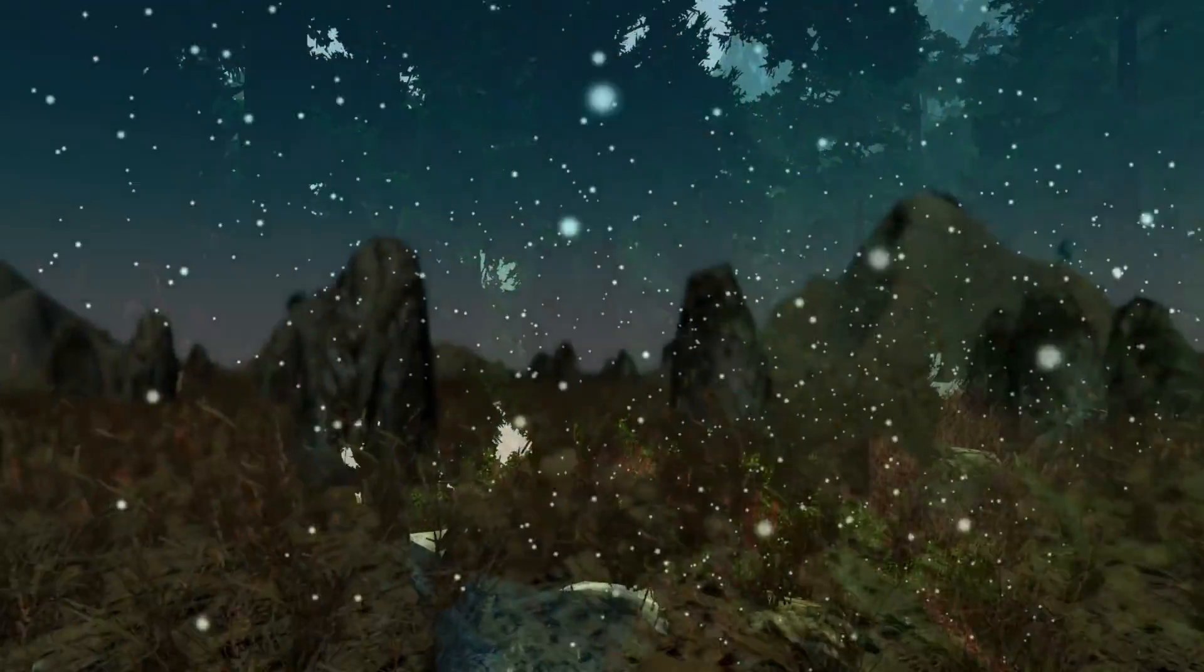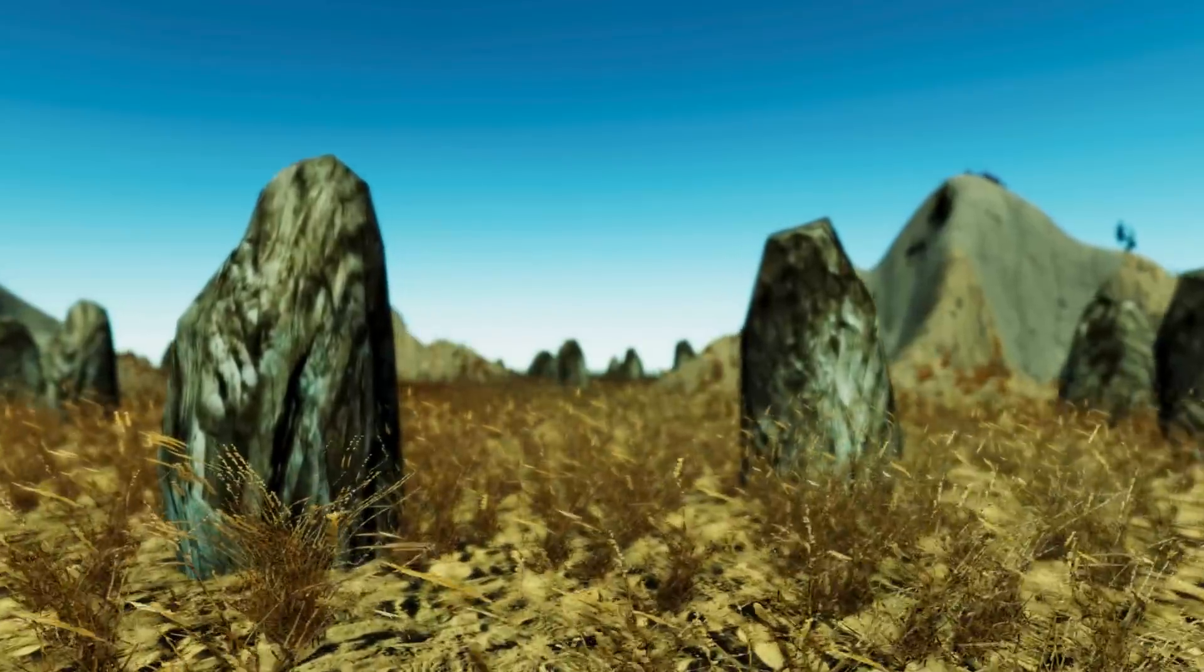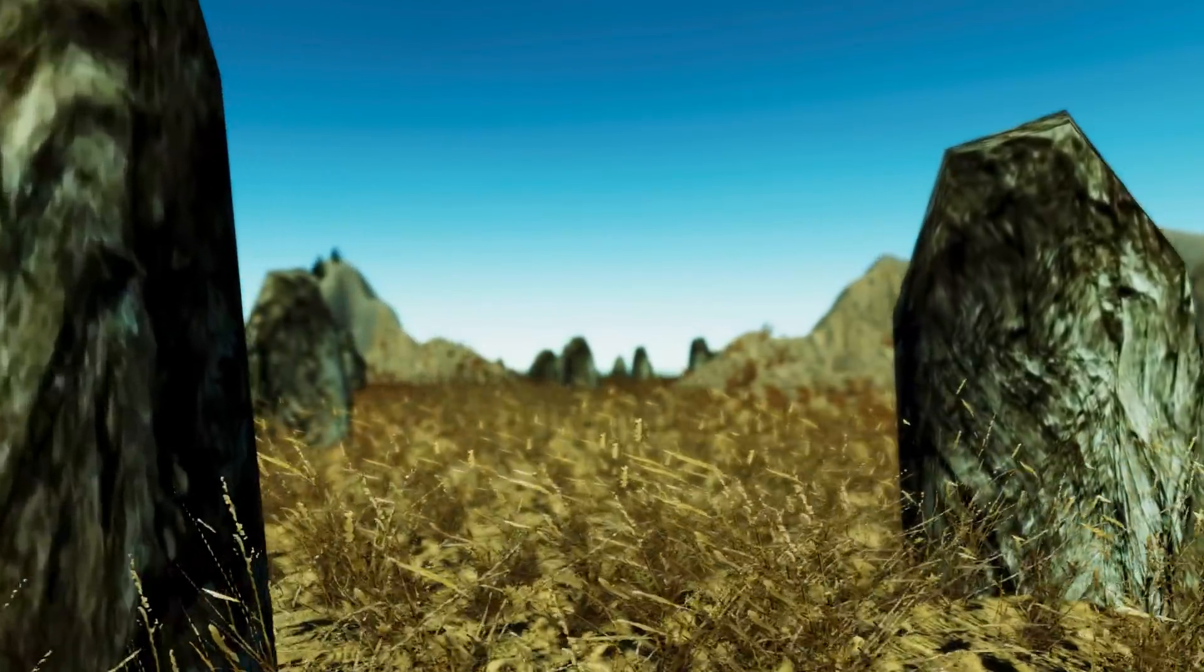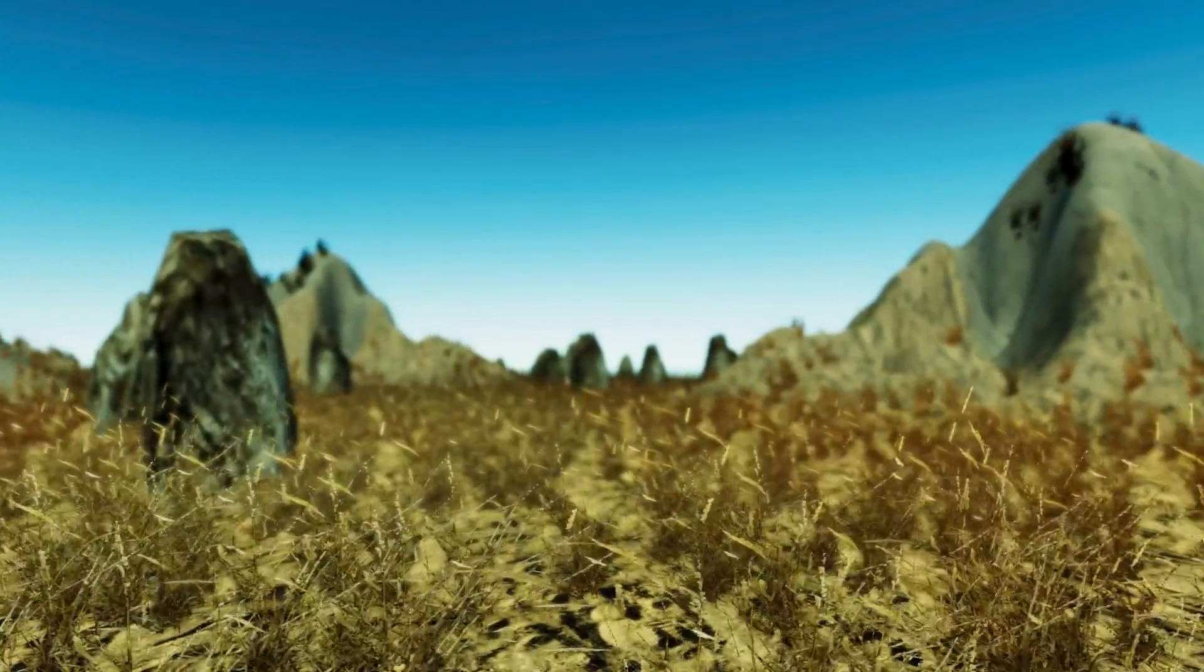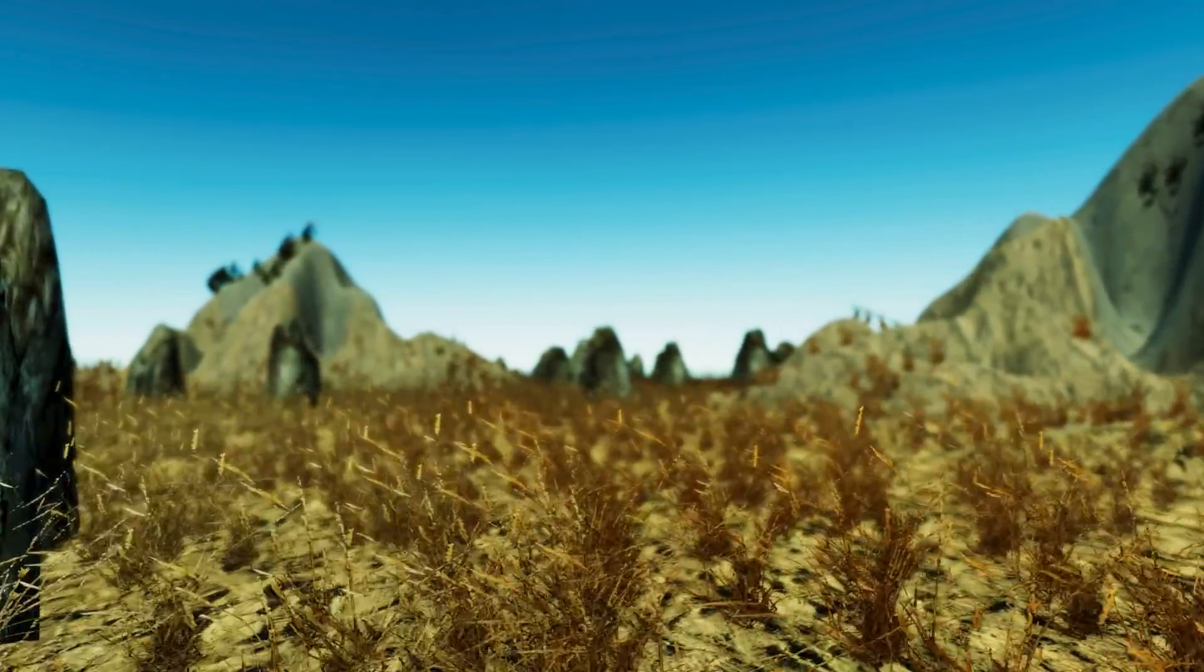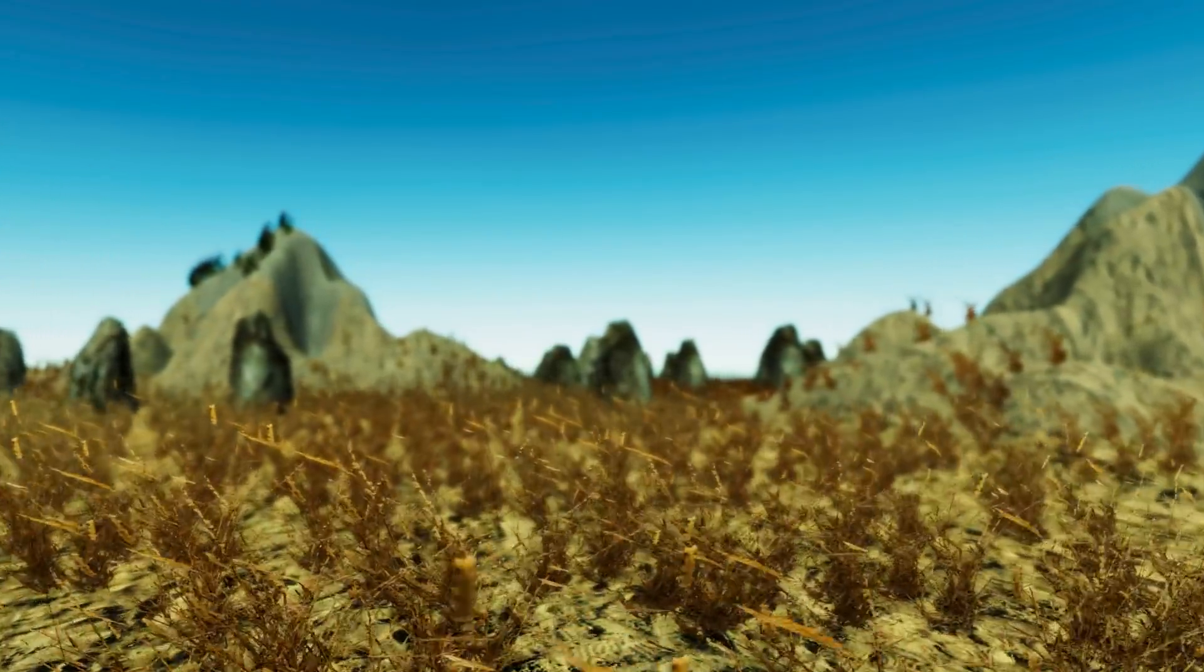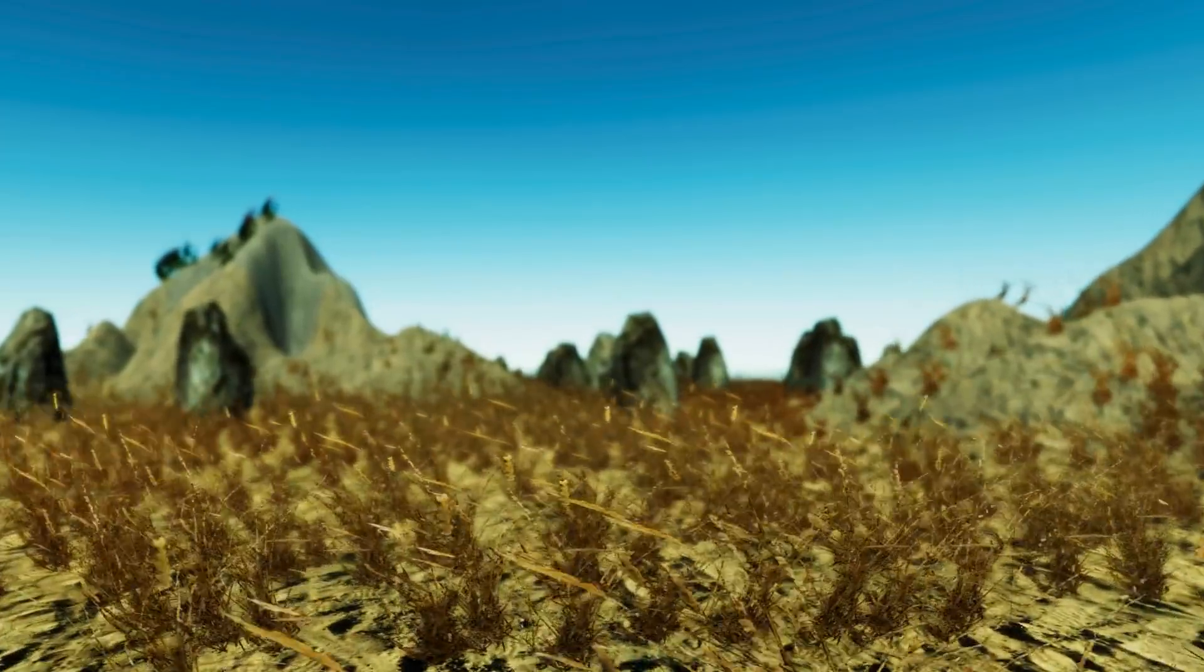Procedural generation is the algorithmic creation of data. In computer games the techniques are used to create textures and models which can be used to generate infinite worlds and on-demand environments with little to no input from designers.